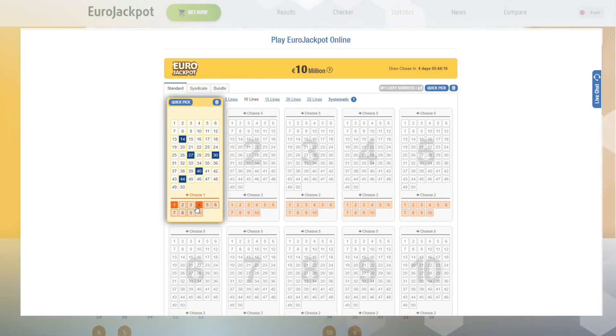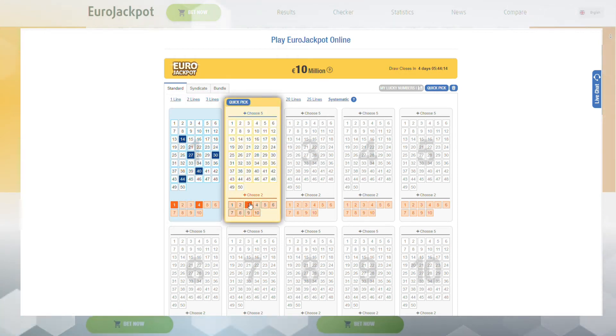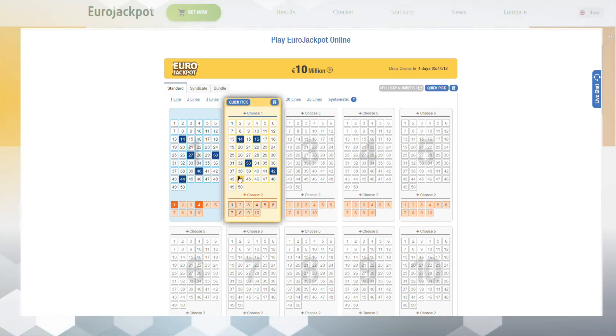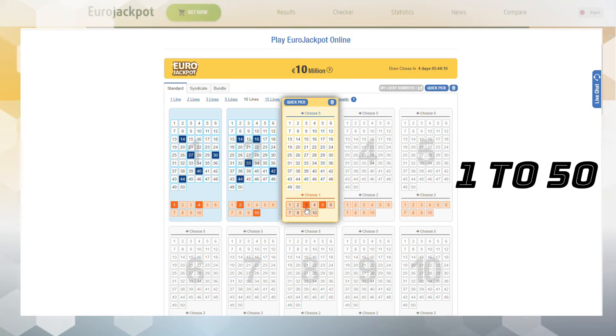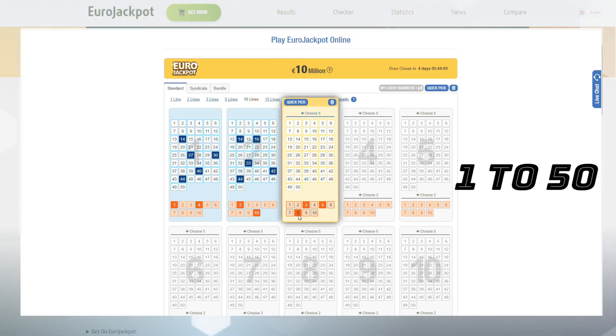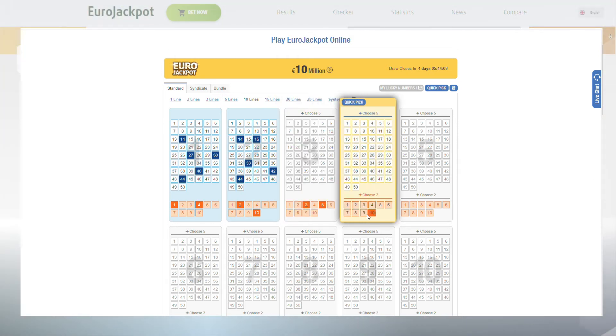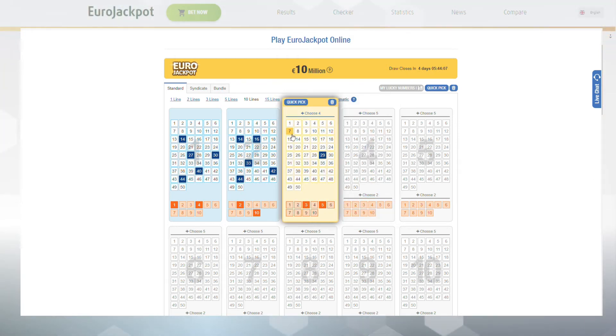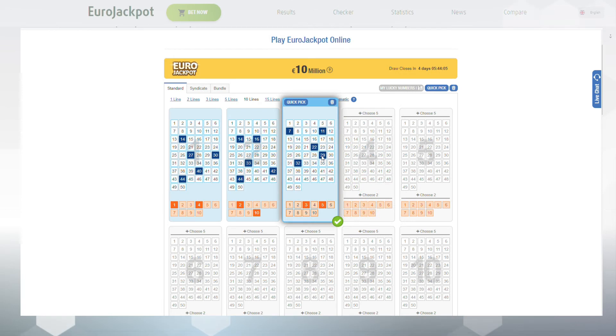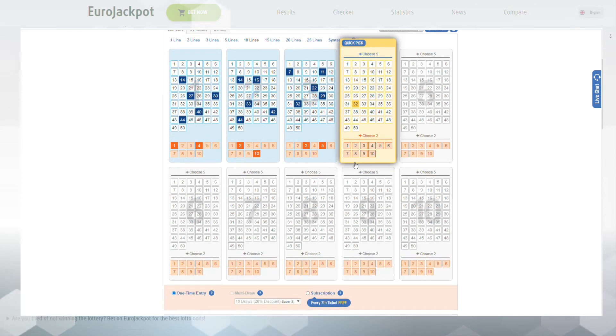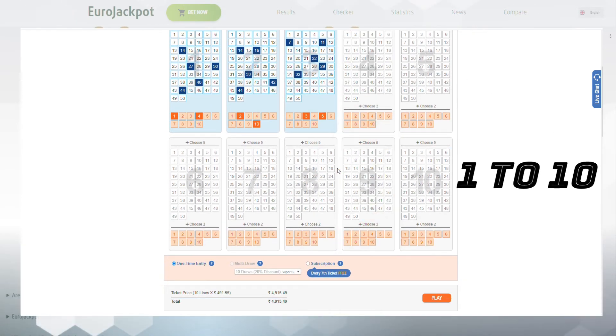Indicate the lucky numbers that you think should come up. In the main field, you need to select five numbers from 1 to 50. You should also enter two more additional numbers, which are called Euro numbers, from 1 to 10.